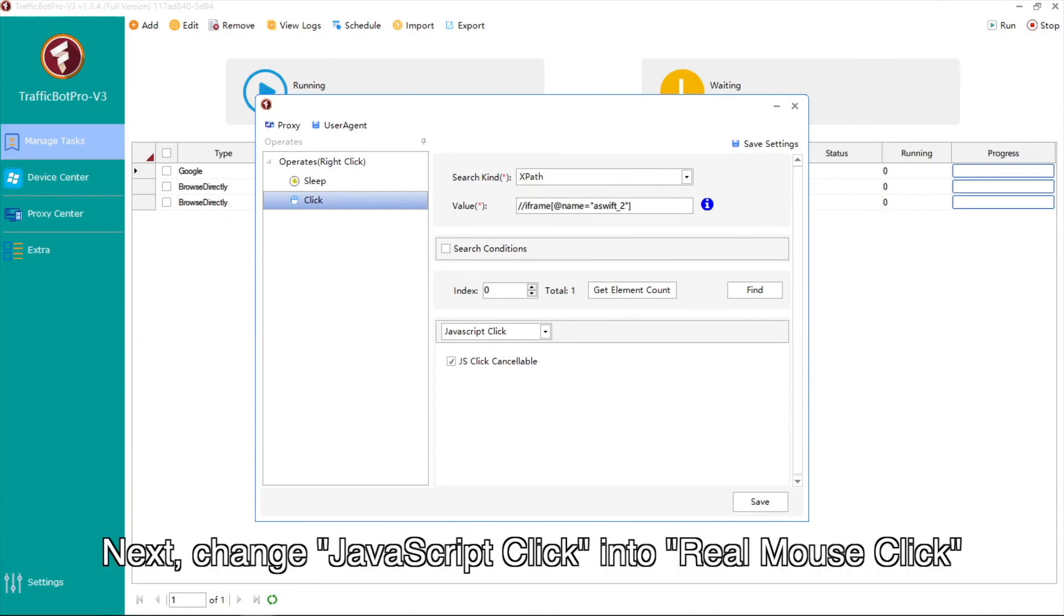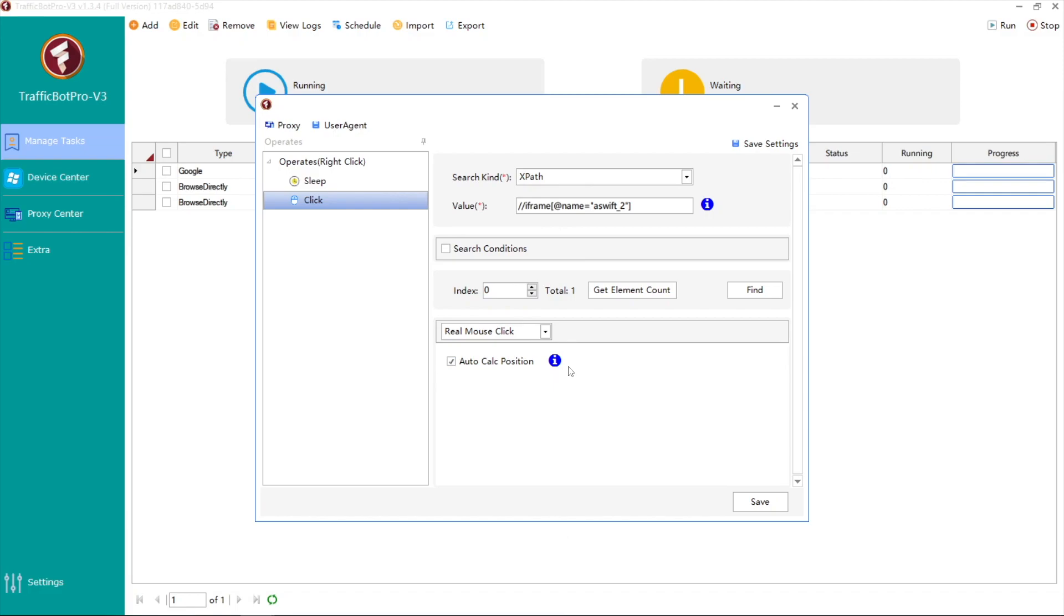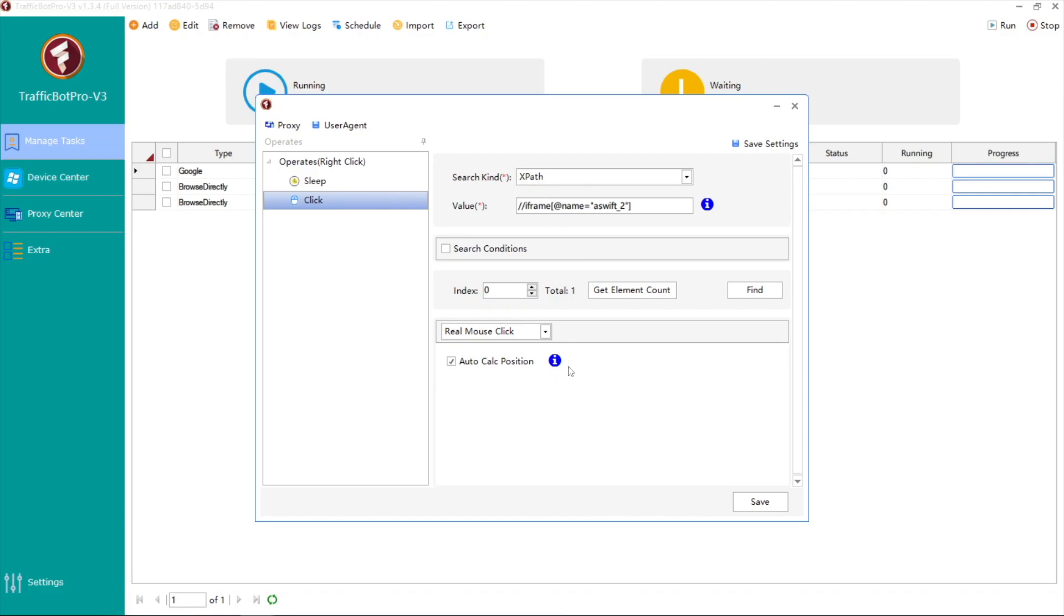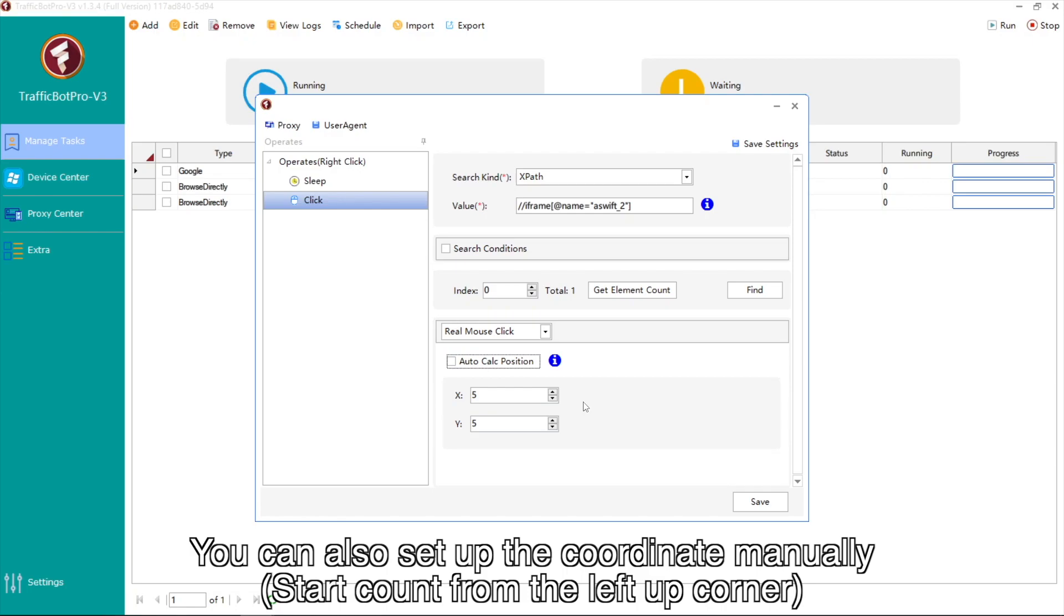Next, change JavaScript click into real mouse click. The default position is the element center. You can also set up the coordinate manually.